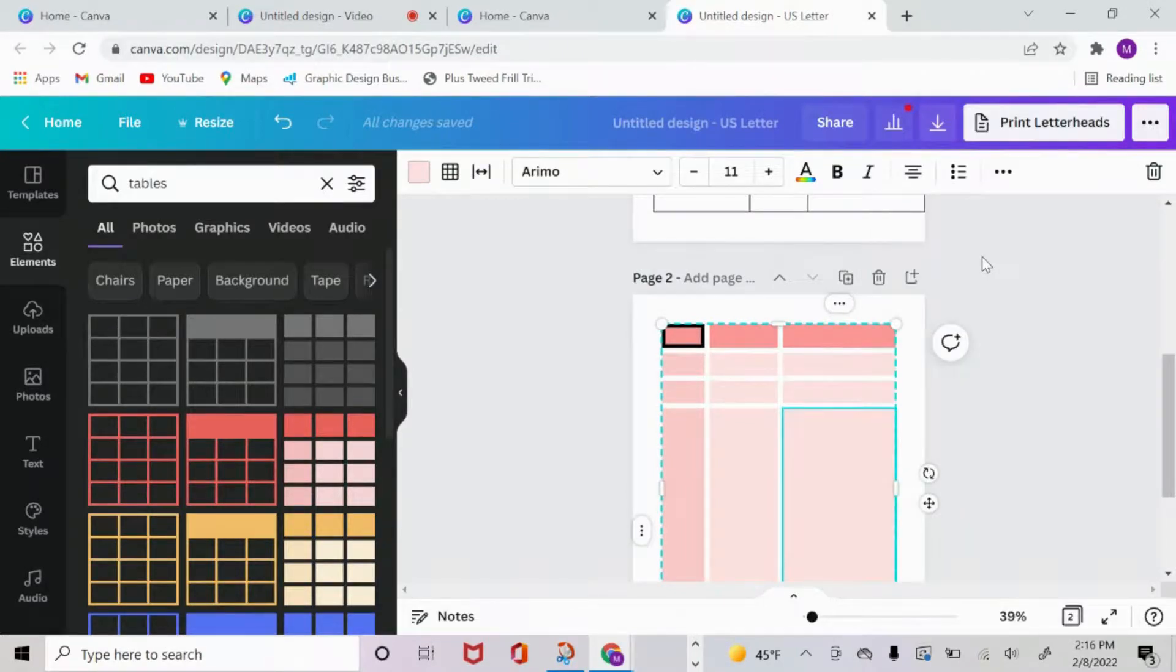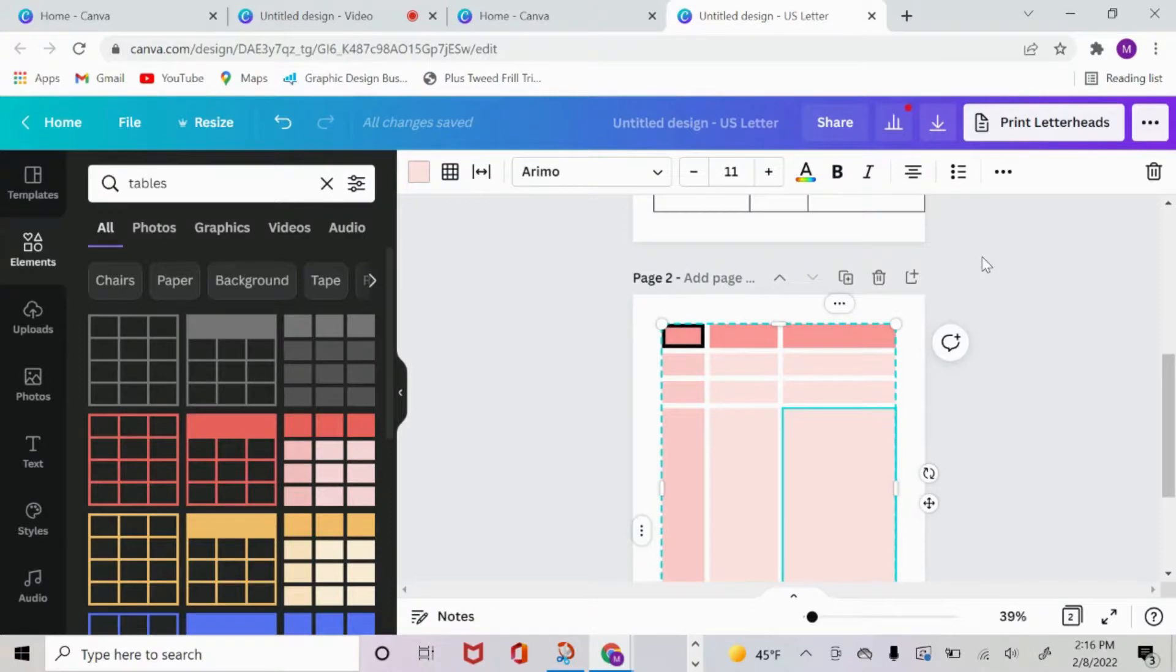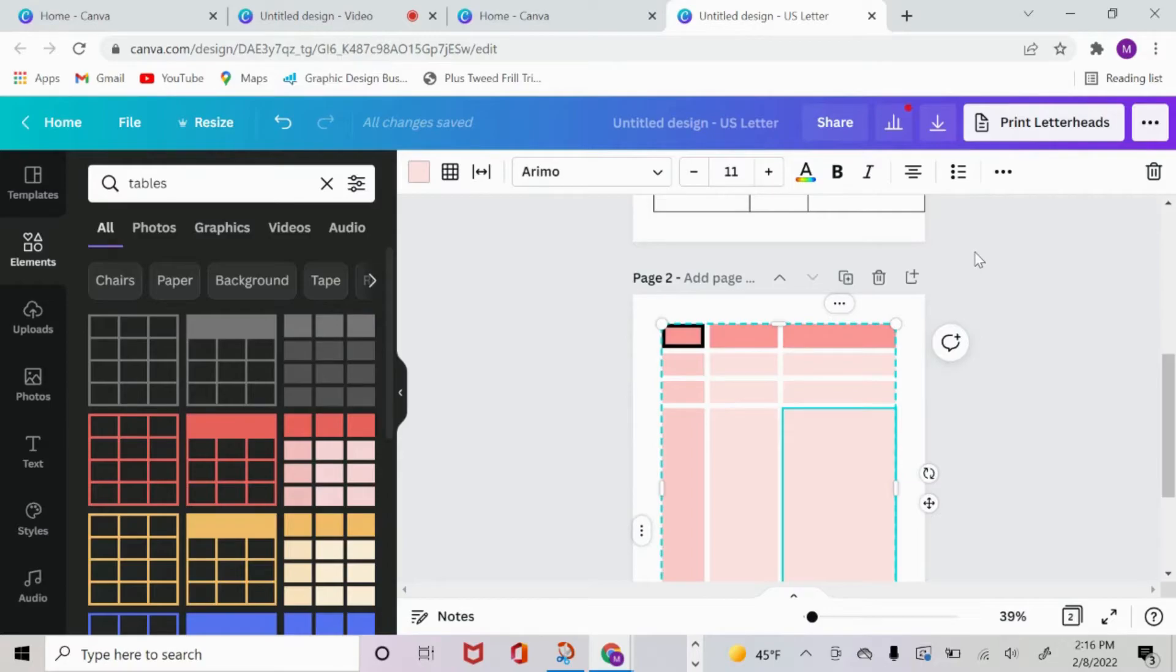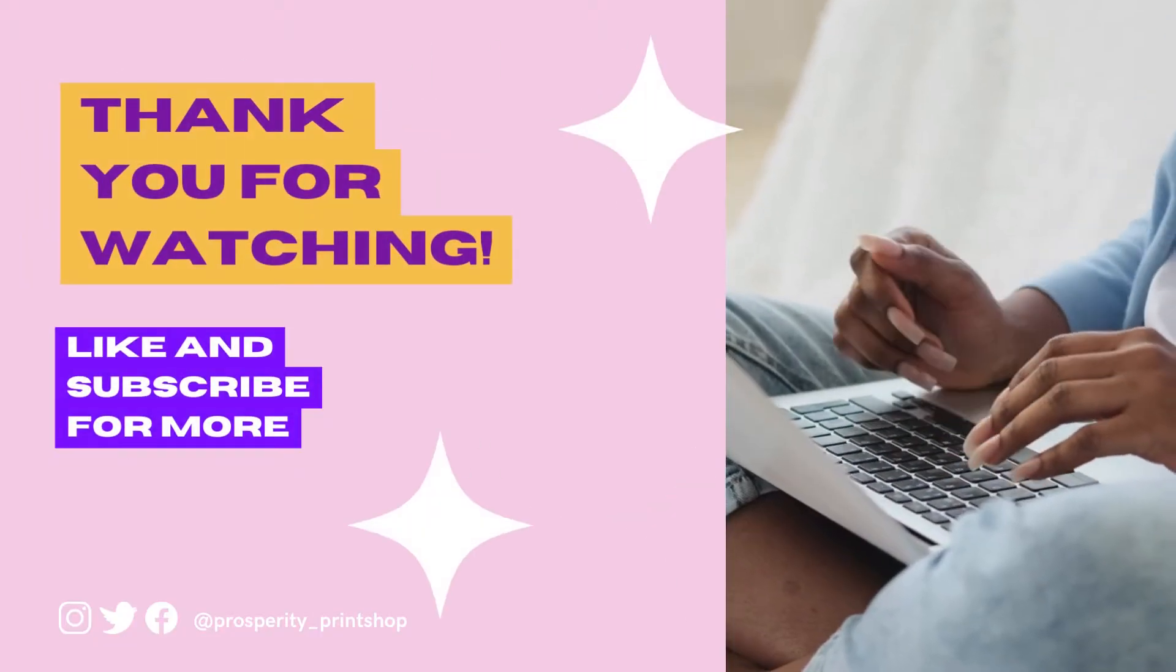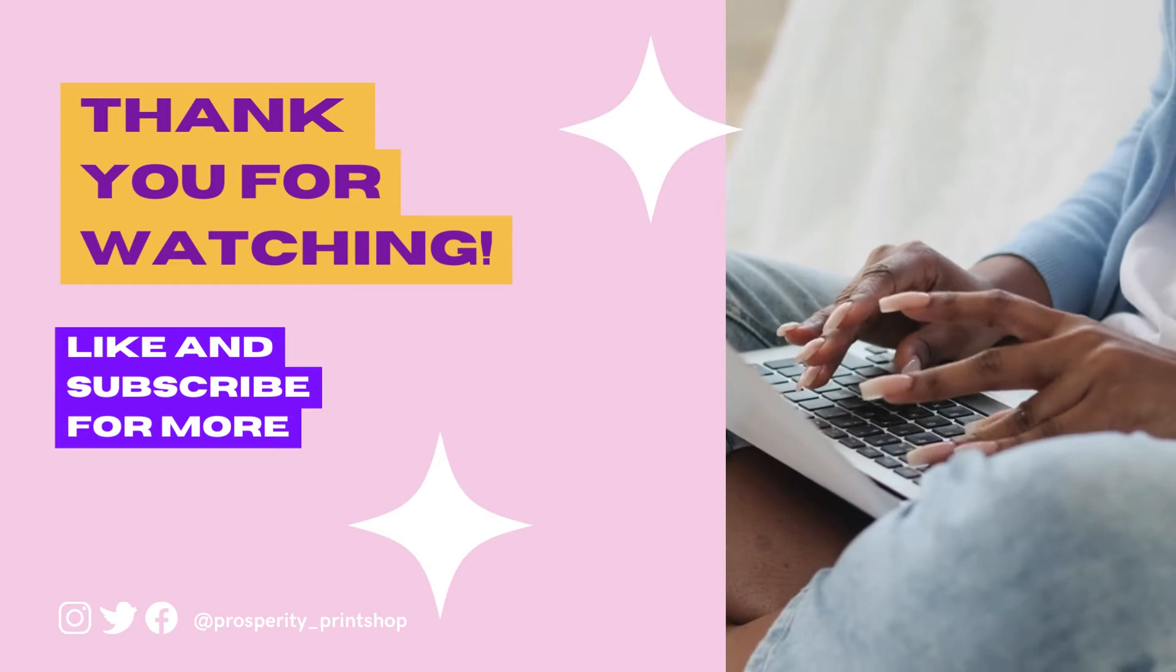That is pretty much it for today's tutorial. I hope you get creative with this, create your heart's way. I also have some templates for sale on my Etsy shop that utilizes this table feature and I'll make sure to link them down below. If you have any questions or any ideas, go ahead and leave a comment down below or feel free to follow me and DM me on my Instagram. Until next time, thank you so much. Make sure to like and subscribe, and I will talk to you all in the next video. Have a good one. Bye.